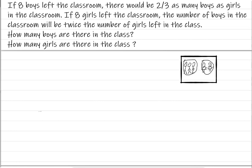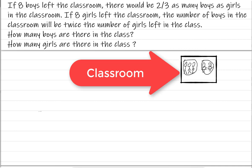Now let's take a look at the question quickly. If eight boys left the classroom, there would be two-thirds as many boys as girls in the classroom — that's the first condition. If eight girls left the classroom, the number of boys in the classroom would be twice the number of girls left in the class.